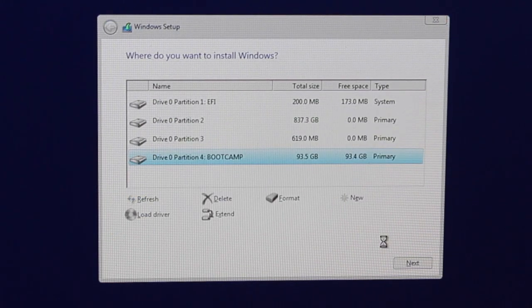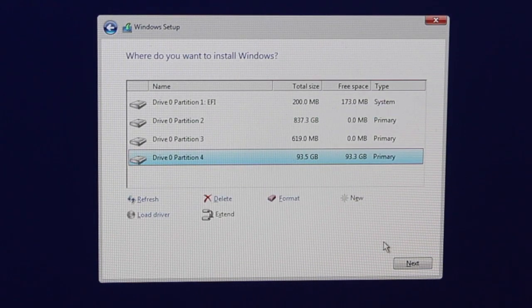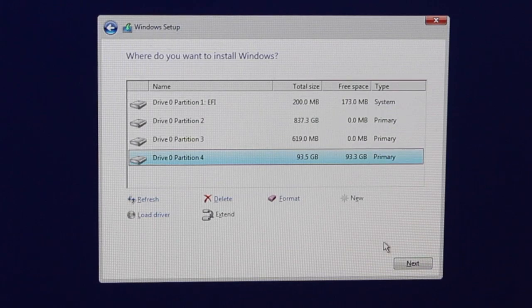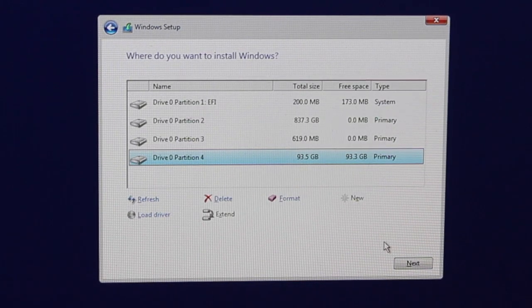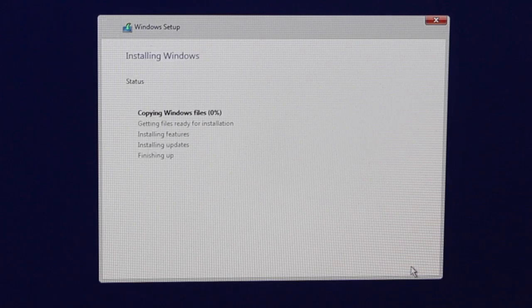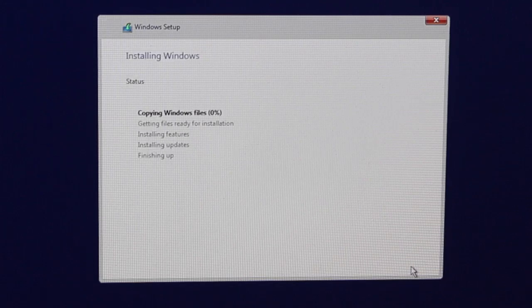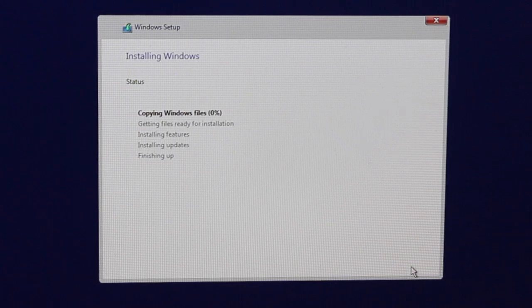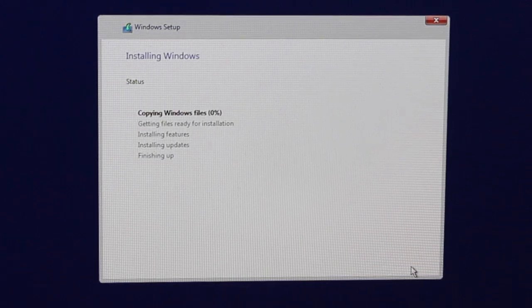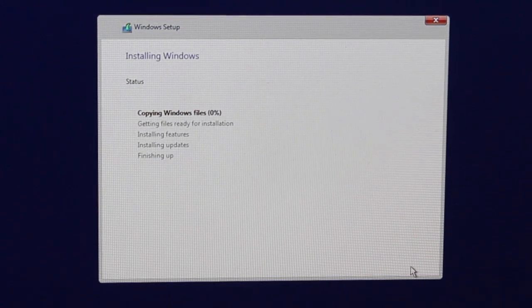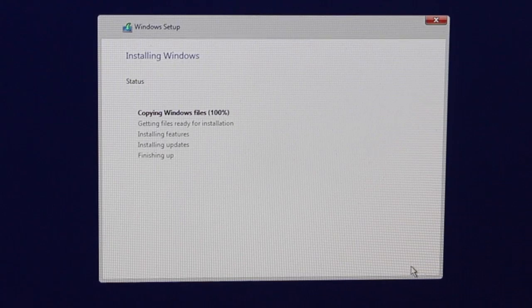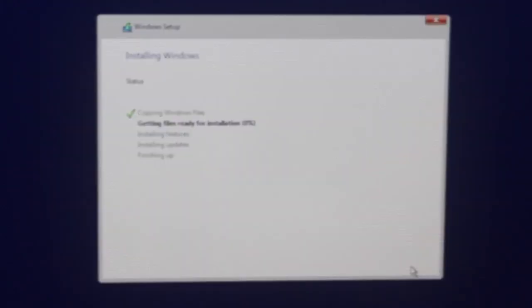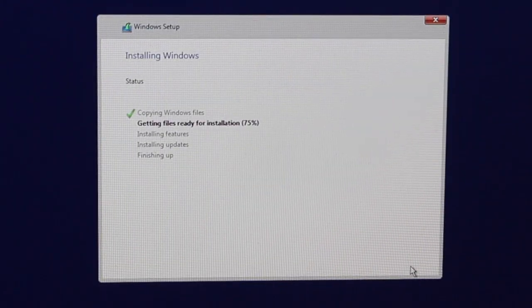Alright so okay. That will now go ahead and format it and then we click on next. Make sure it still says the same partition which in our case is partition 4. And then Windows will start to install. It's going to copy the files and then start the installation. This will take a little bit of time and your Mac will reboot. So we'll just check back once that is done.